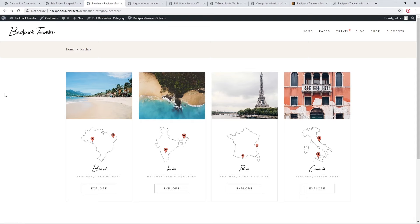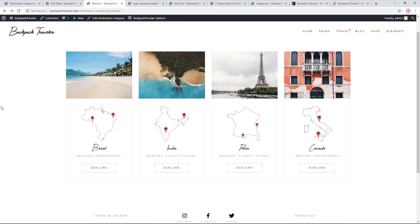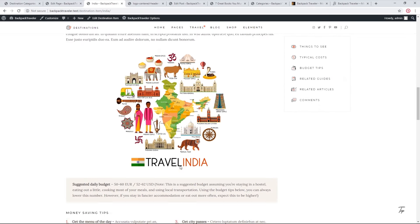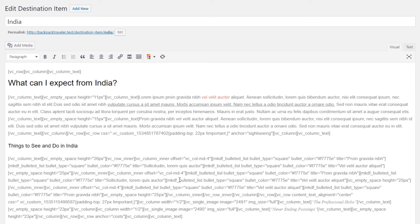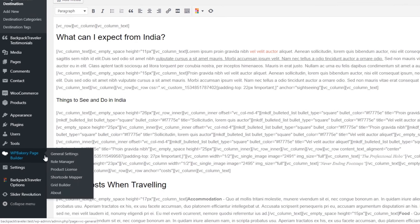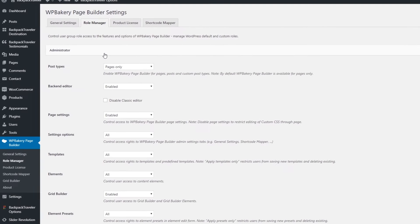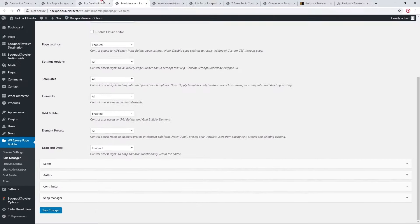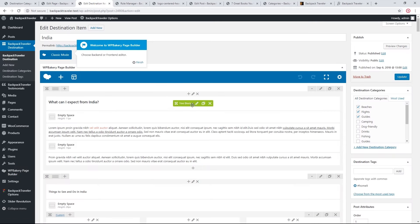On the destination category page we can see all destinations belonging to that category. Opening a destination such as India takes us to the destination page. To see how it was built, click 'Edit Destination Item.' By default WPBakery is enabled for pages only, which causes shortcode text to appear as code. To fix this, click WPBakery Page Builder > Role Manager, change Post Types from 'Pages Only' to 'Custom,' check all post types, and save. The destination page will now show the visual page builder.